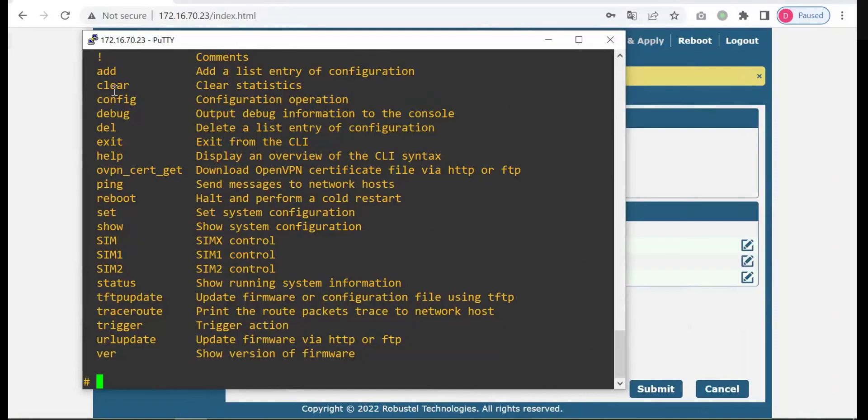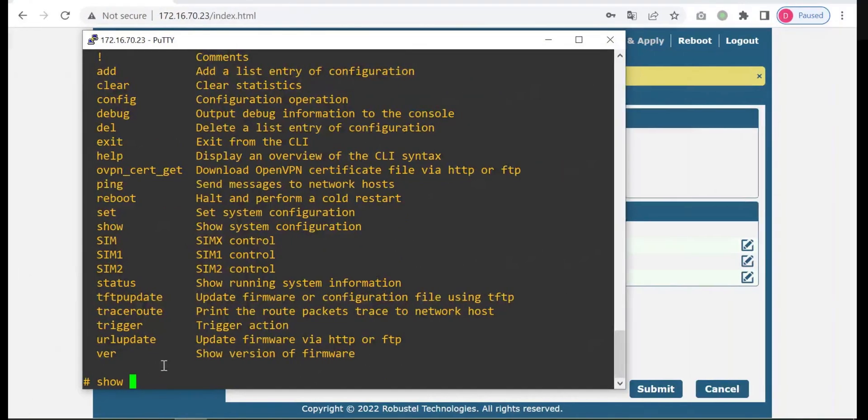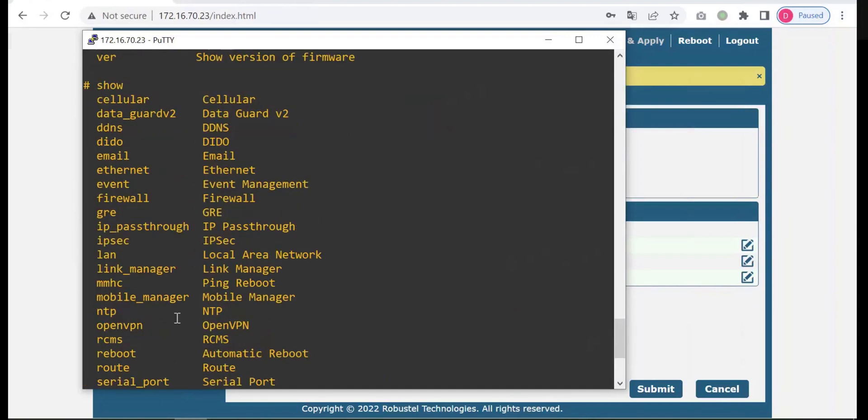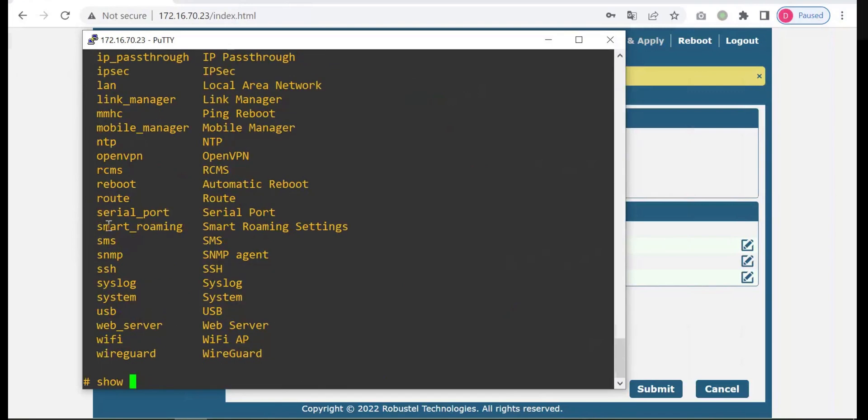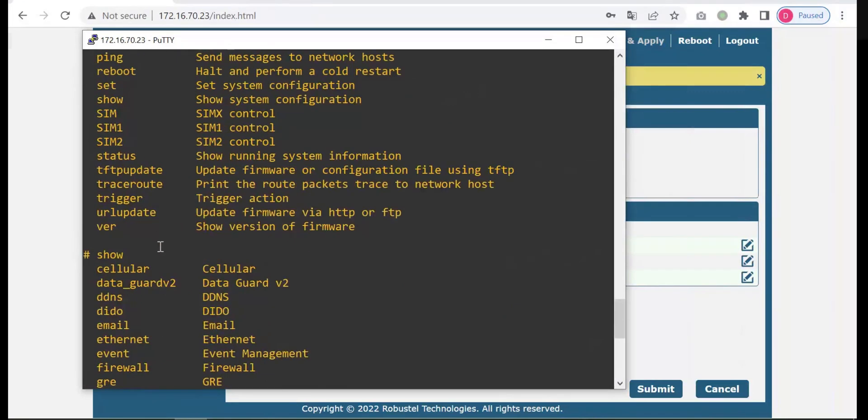For other commands, you have a lot of other commands. You can also use the same way, for example use show command. Show what? What status information can be shown? You can space and question mark. You will see all these service statuses can be shown.